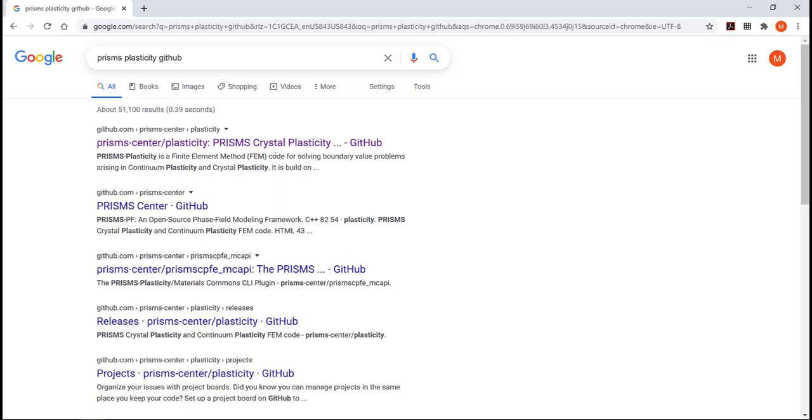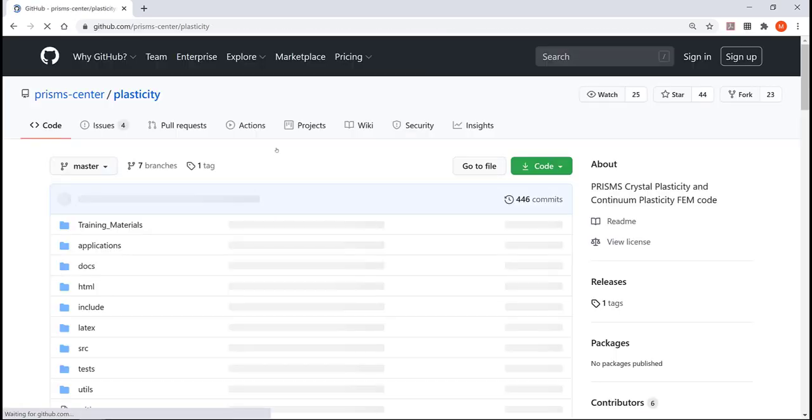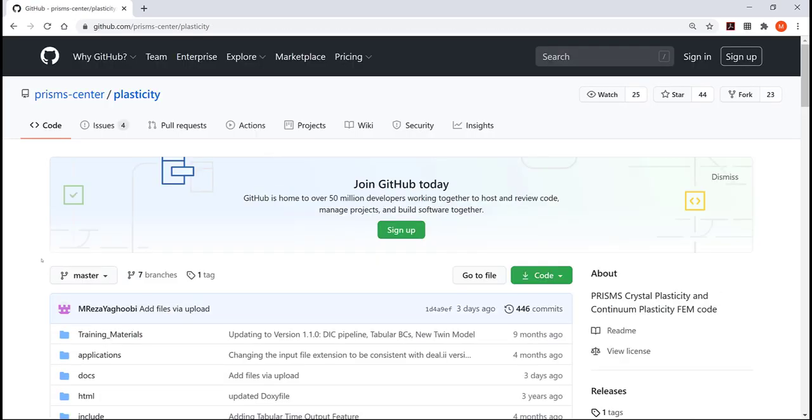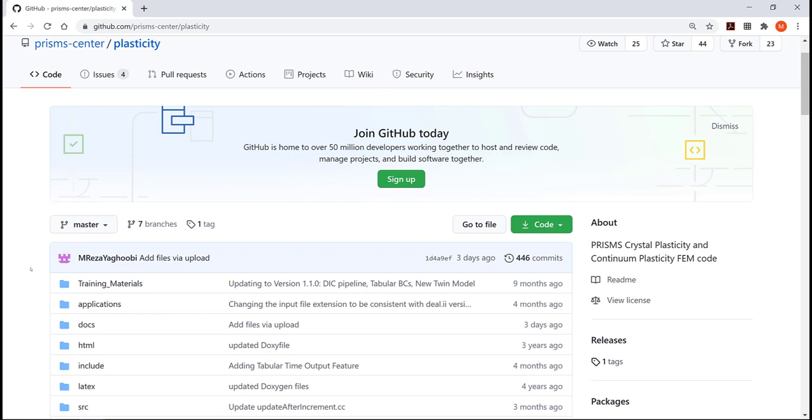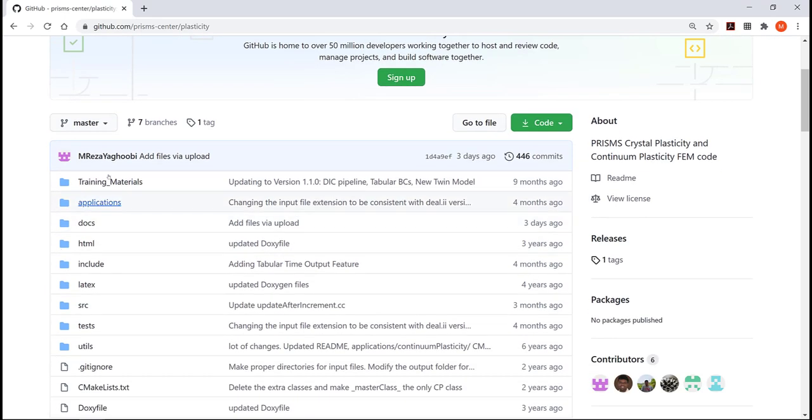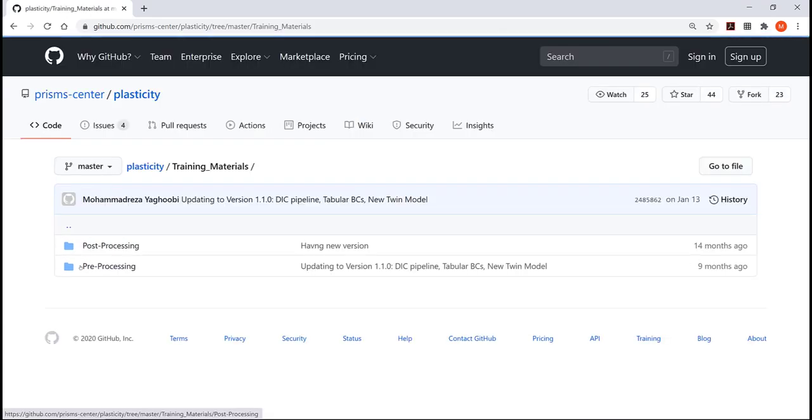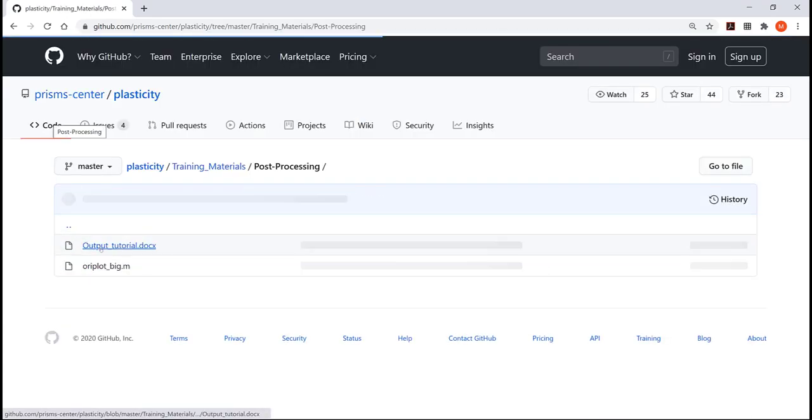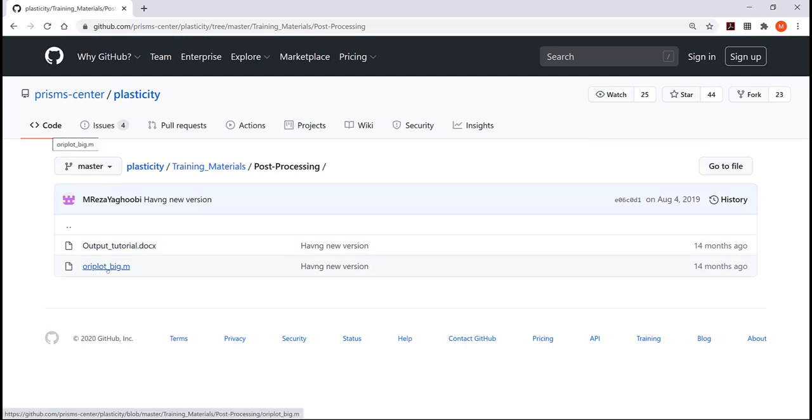You'll have it in your Prisms package, but I just want to show you where you can find it. So if you open the Prisms Plasticity on GitHub, you can go to Training Materials and Post Processing, there is this oriplot_big.mtex, this is the script we are going to use.